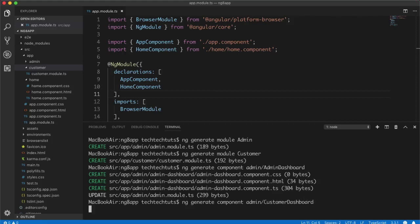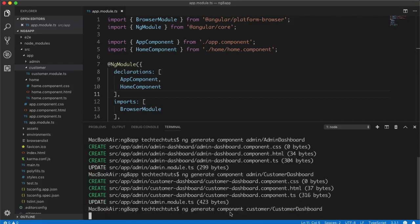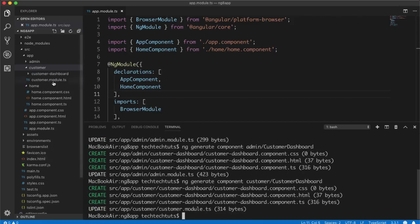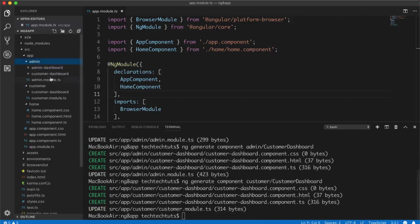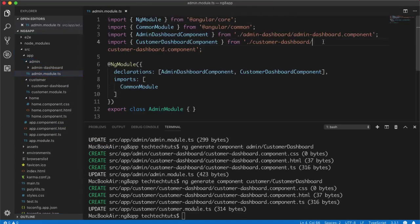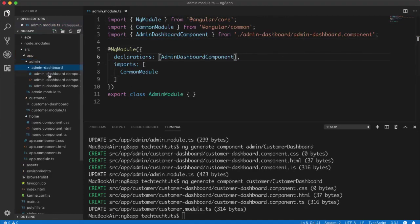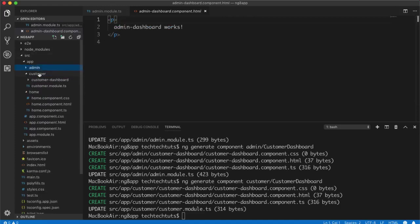Same thing goes for the customer dashboard. I run ng generate component customer/dashboard to create it inside the customer folder. I had mistakenly created it inside admin first, so I removed it from the admin module and ensured it is imported inside the customer module instead. So now we have an admin dashboard component and a customer dashboard component, each belonging to their respective modules.